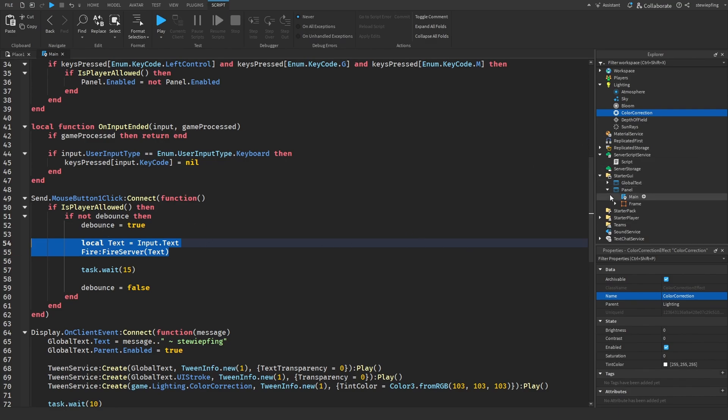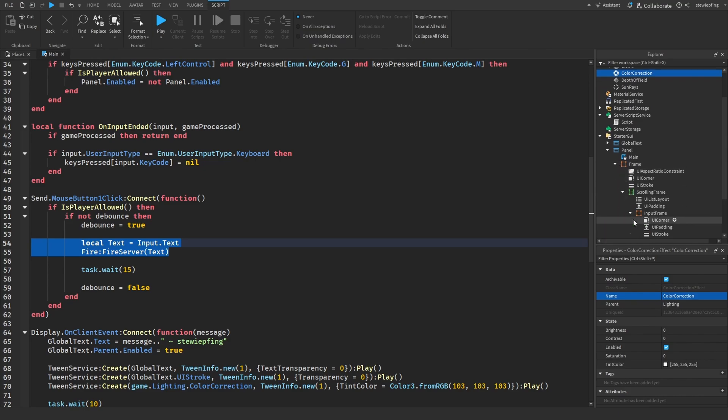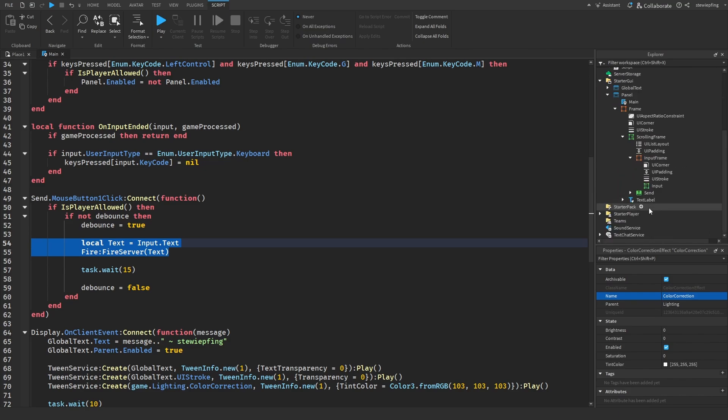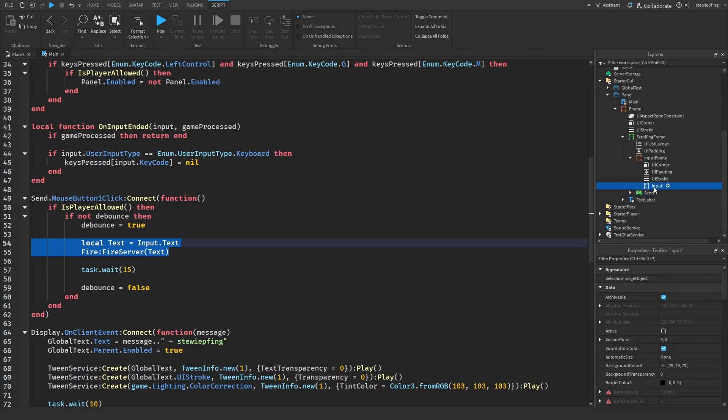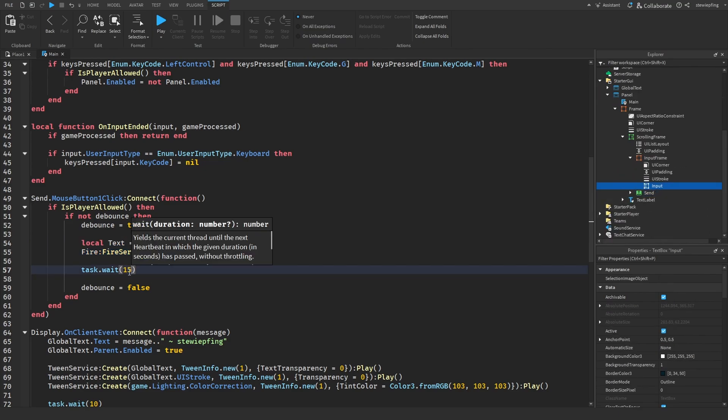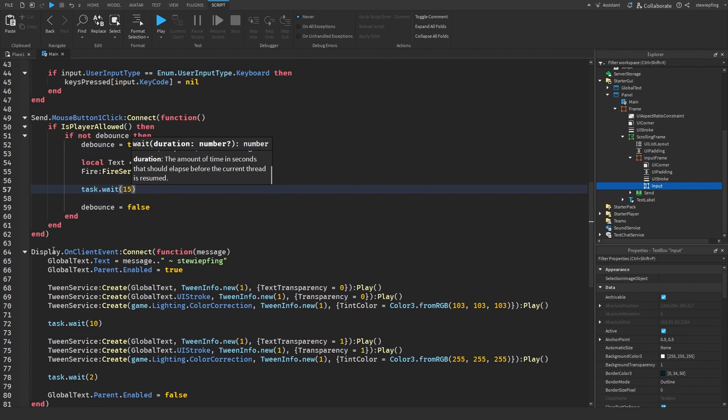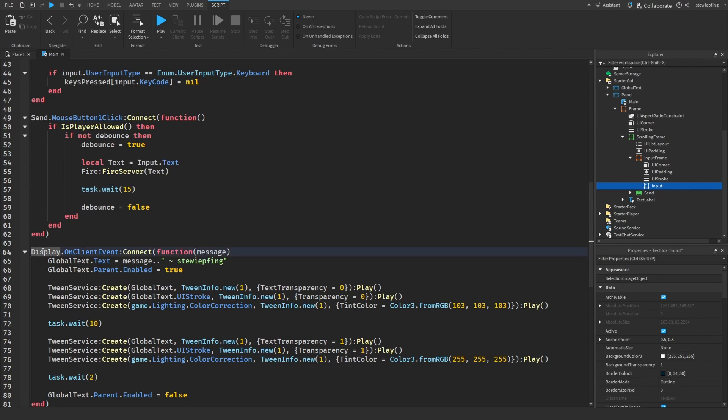Then we have the debounce. We are sending the text that we put in into the text box and then waiting 15 seconds before you can send another message so you can't spam it.